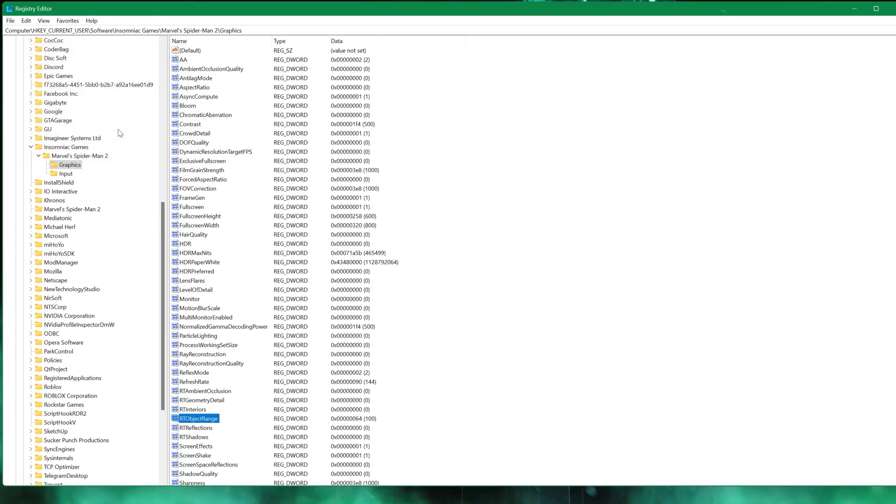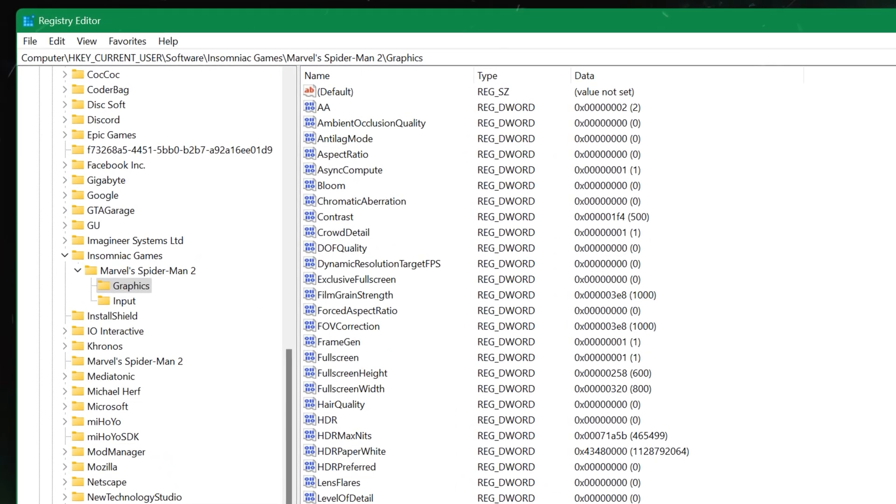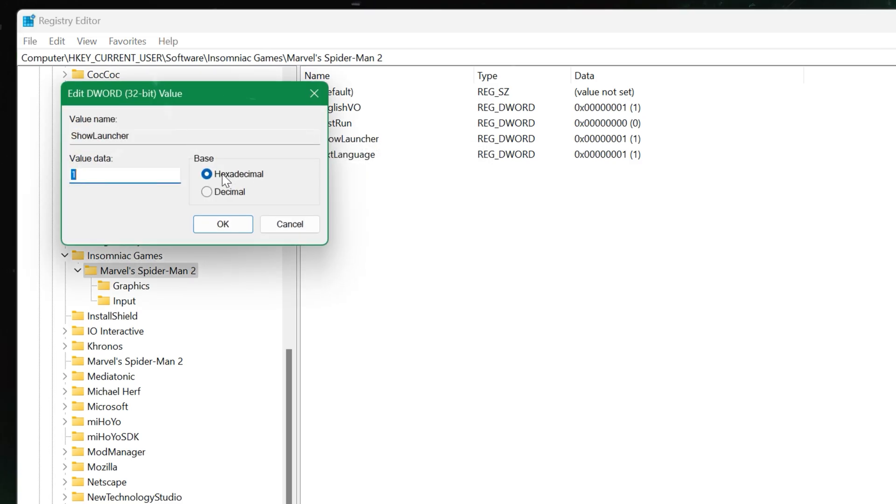Once these tweaks are done, return to the Marvel Spider-Man 2 folder and disable the game launcher by setting its value to zero. This prevents the launcher from overwriting your custom settings every time you start the game.